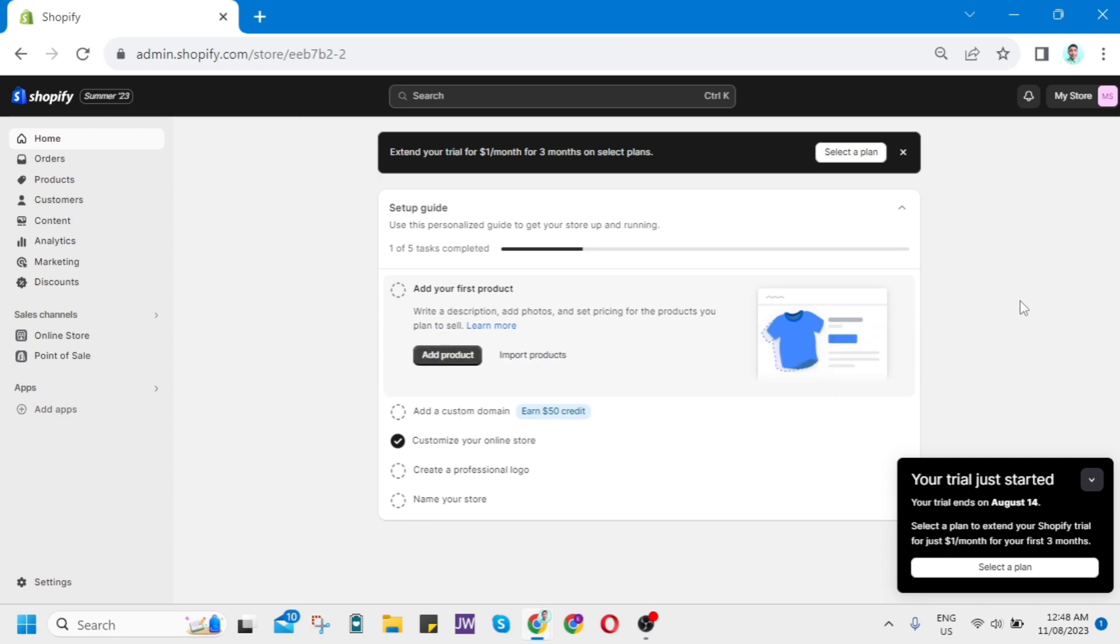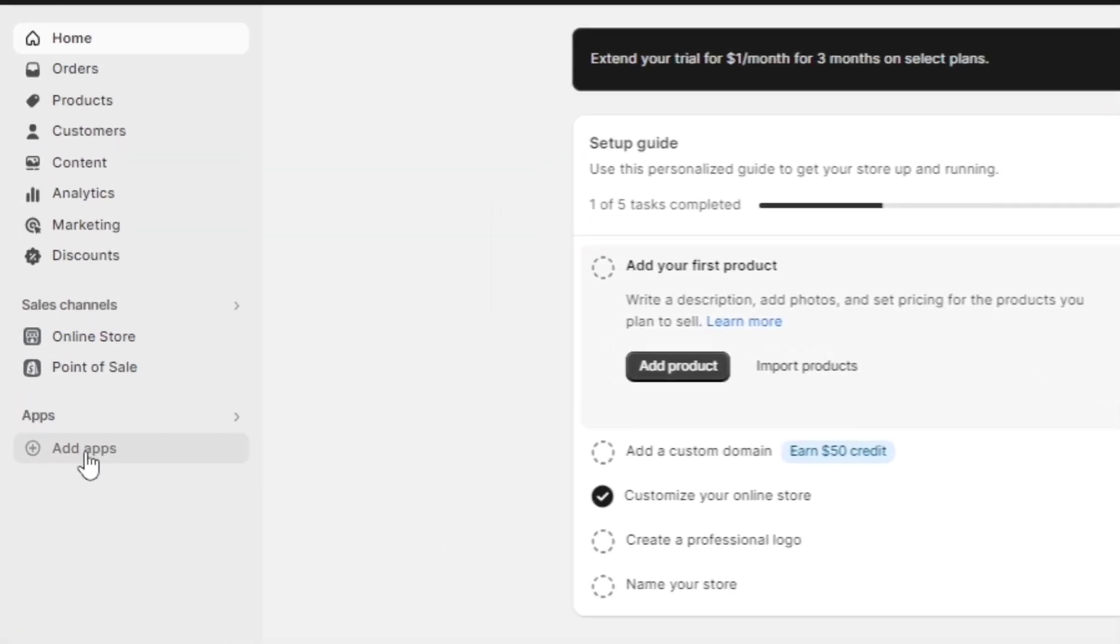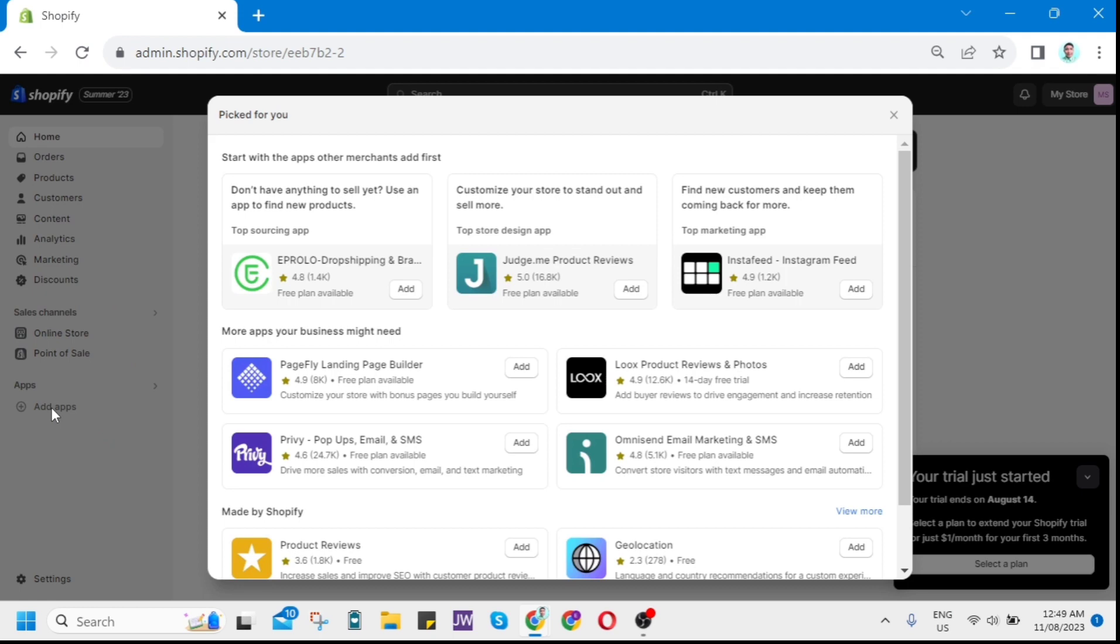First, open your Shopify store and sign in to your account. Here on the homepage, all you need to do is click on Add Apps right here. Once you click this, you'll find this option, so scroll down.